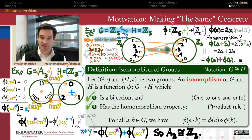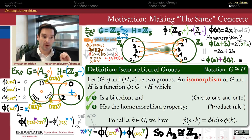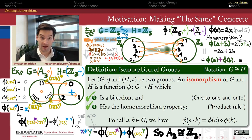Those are some examples. In the next video, let's look at how isomorphisms associate elements of one group to elements of another group that have all the same properties.